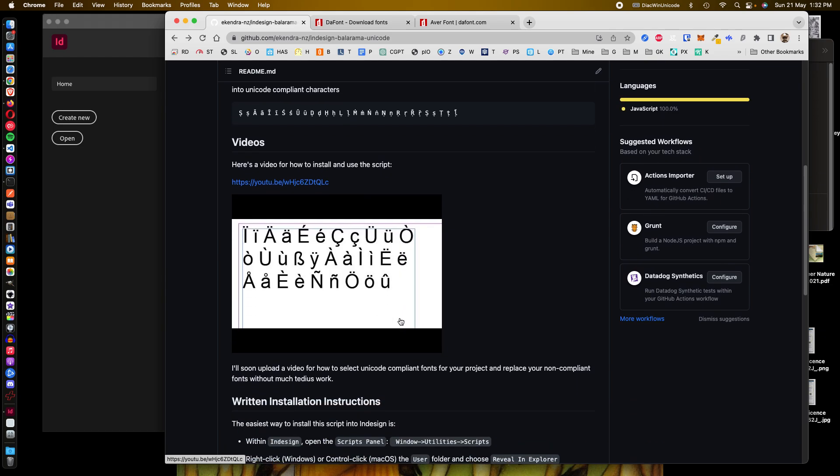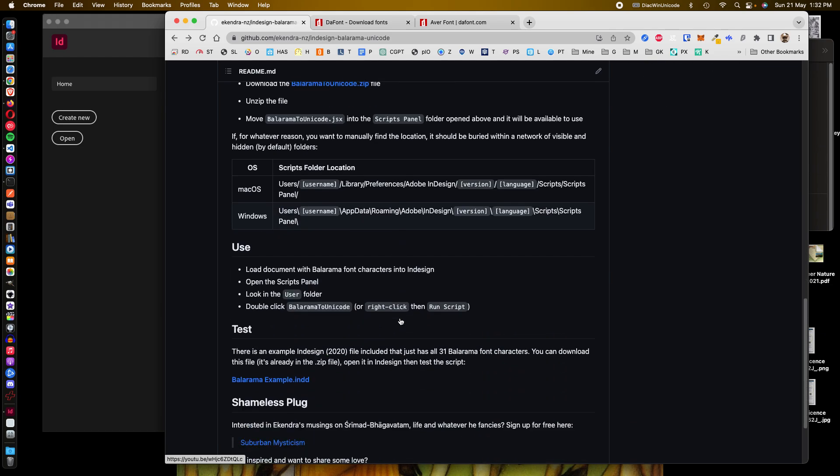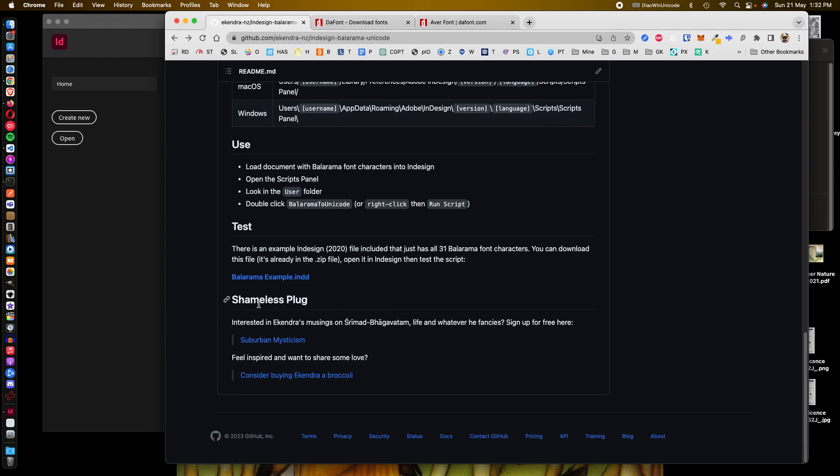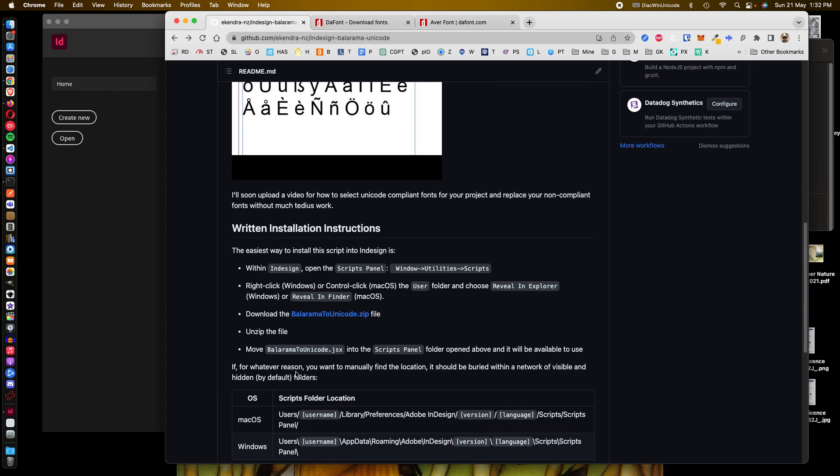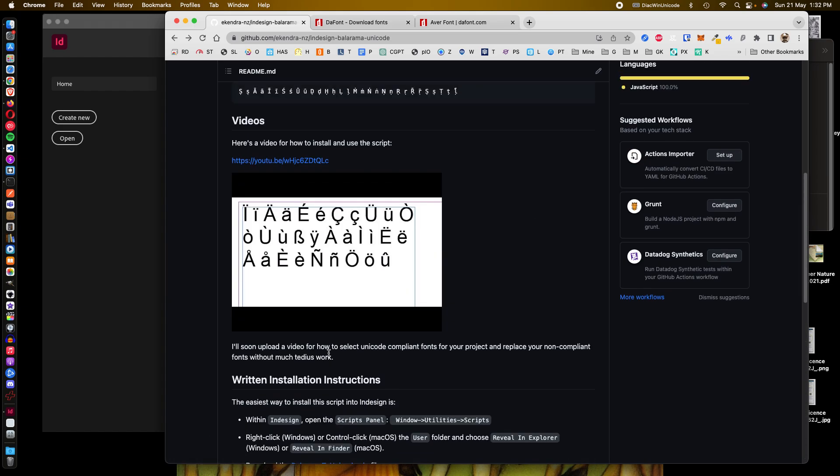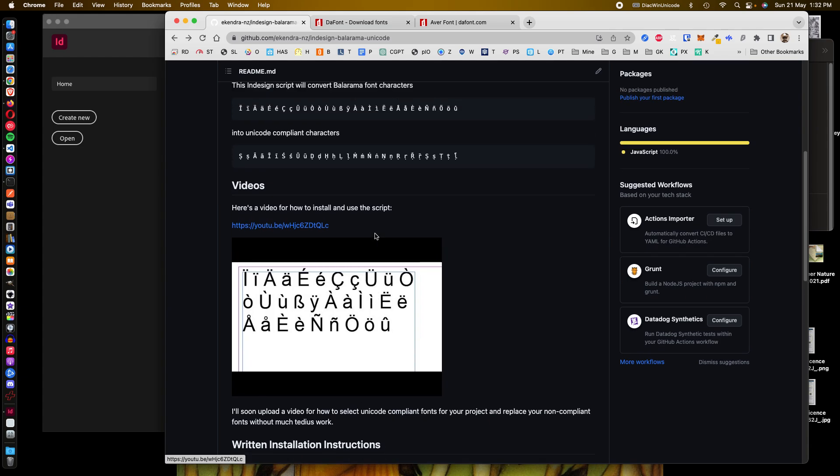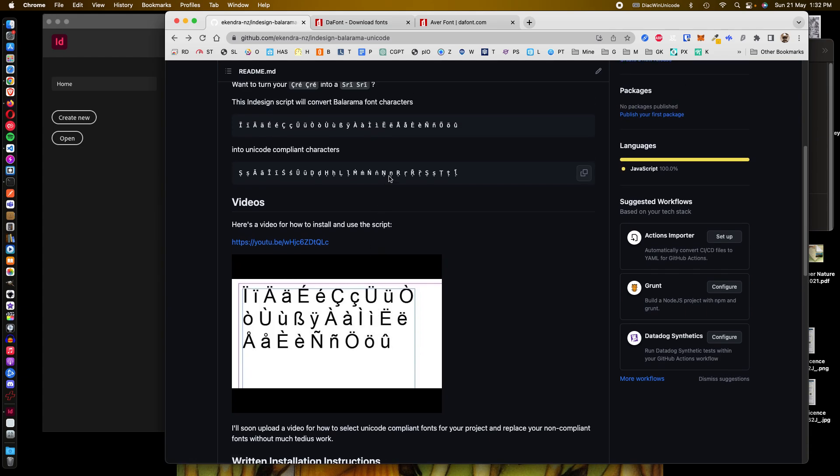At the bottom I've got a little information, shameless plug. If anyone comes across this and finds it very useful, you can subscribe to my blog or throw us a little donation. It's up to you.